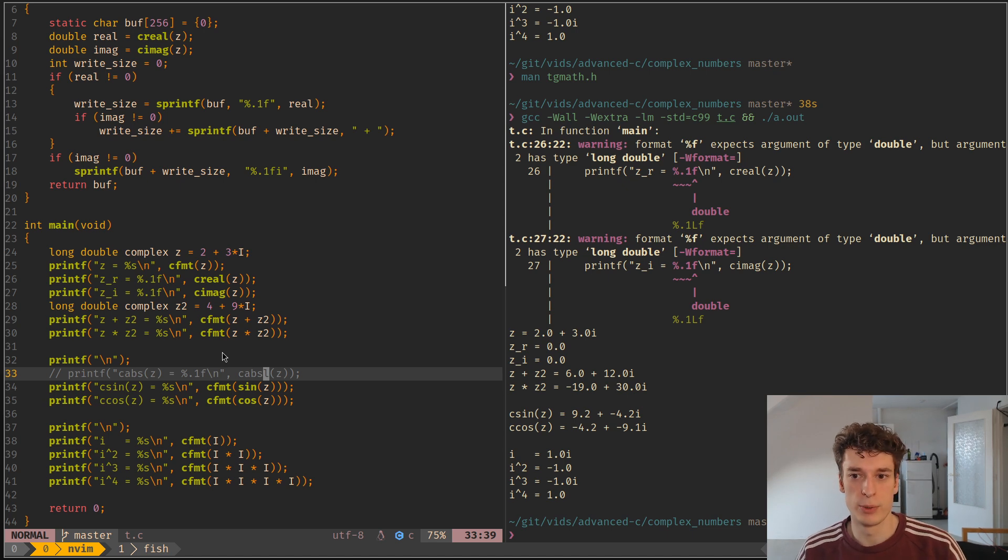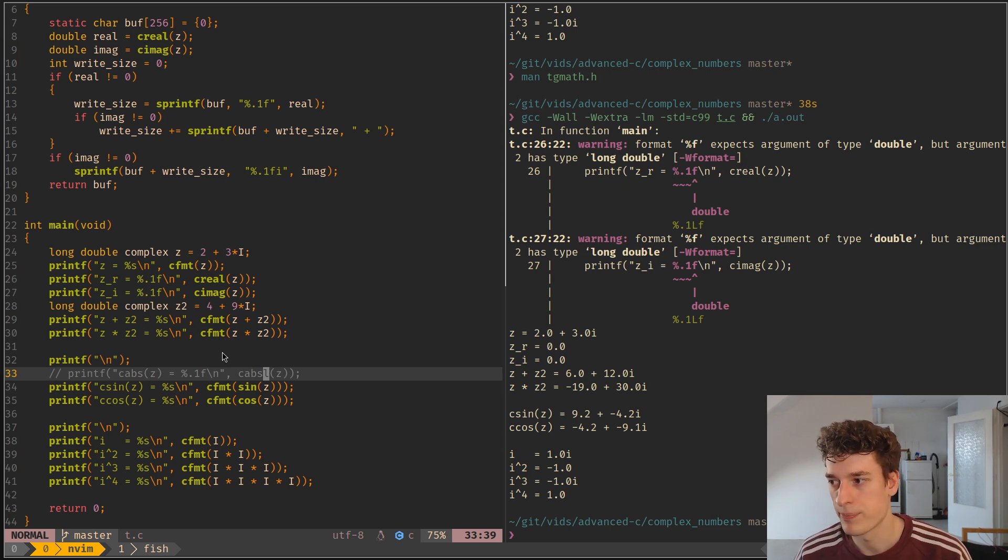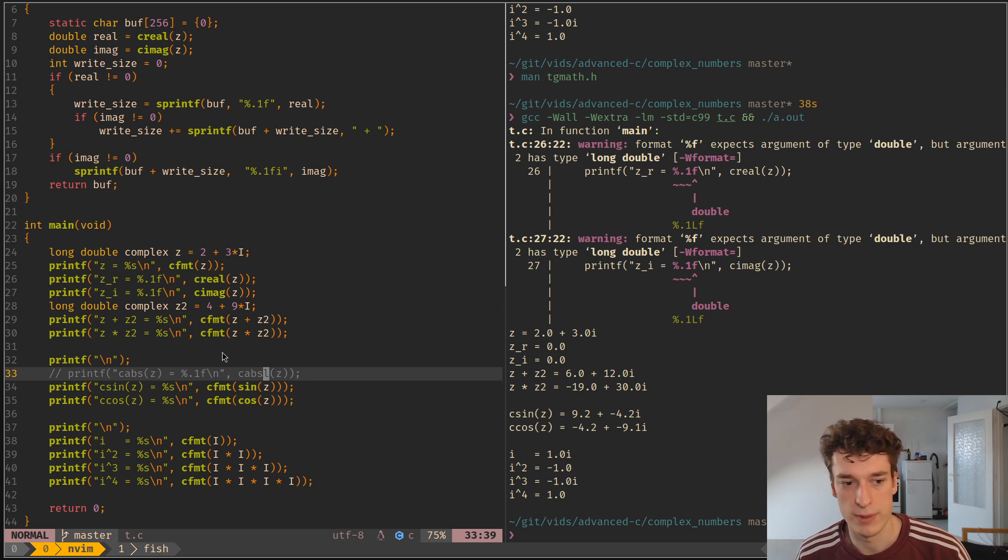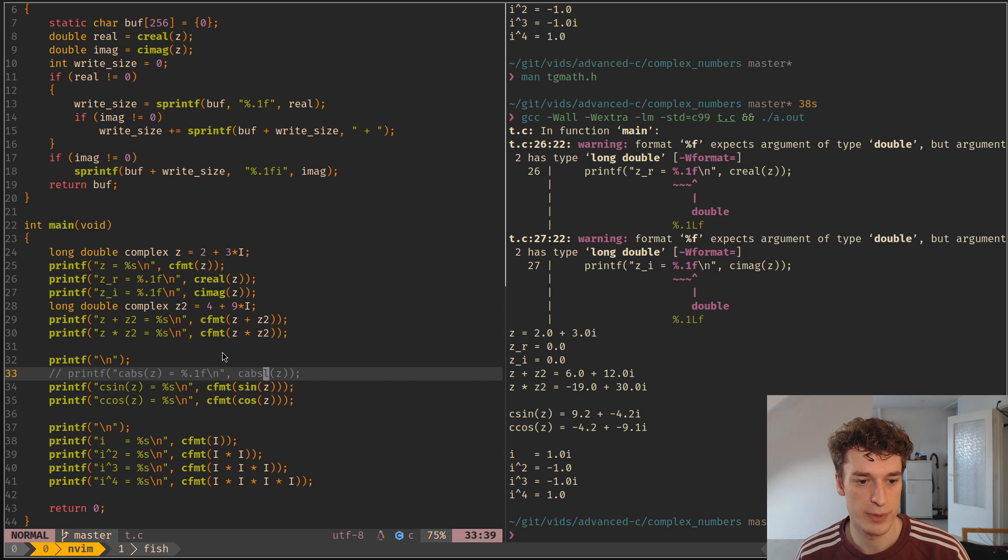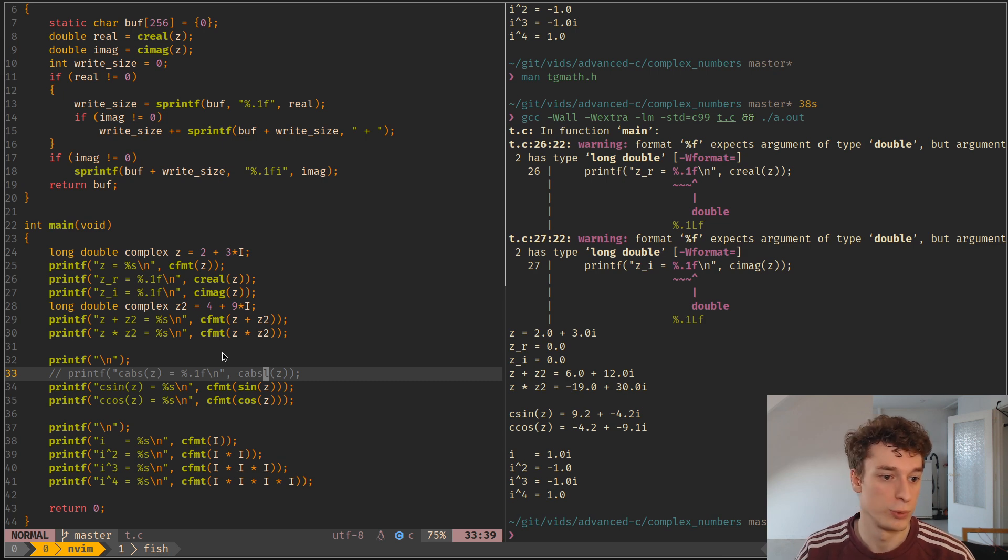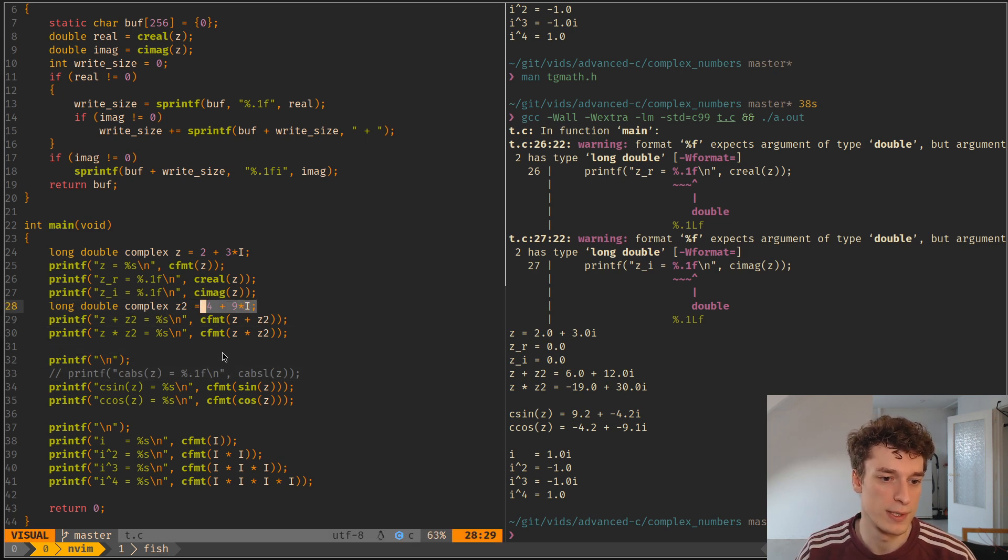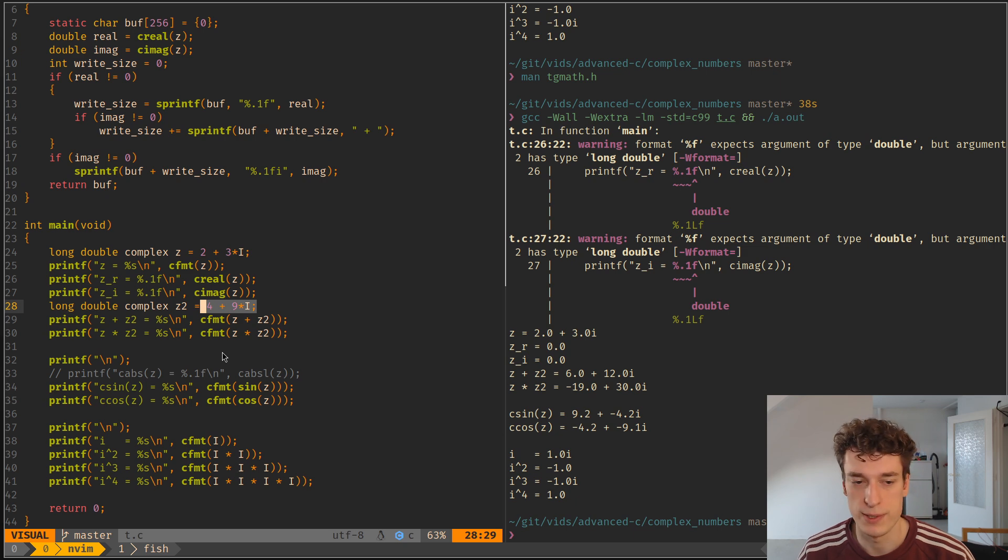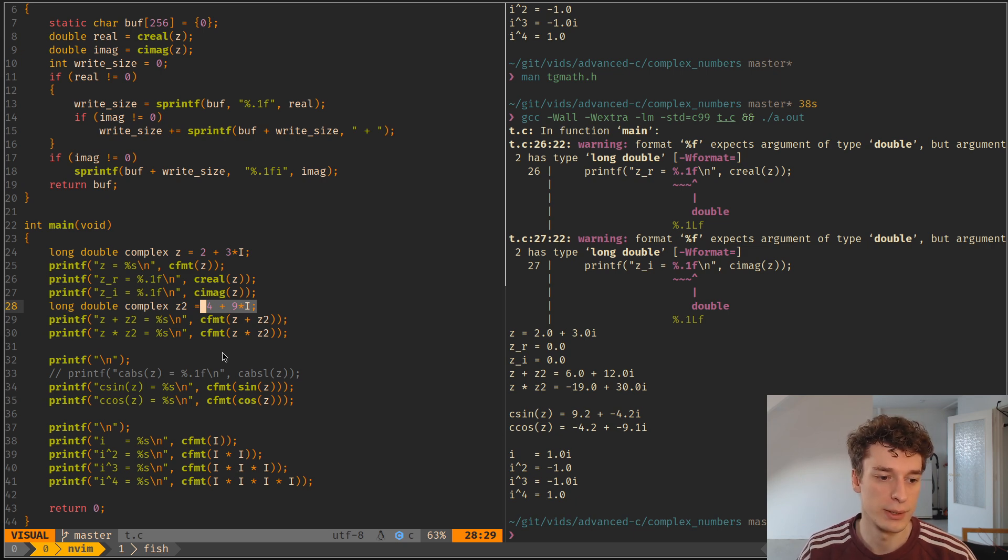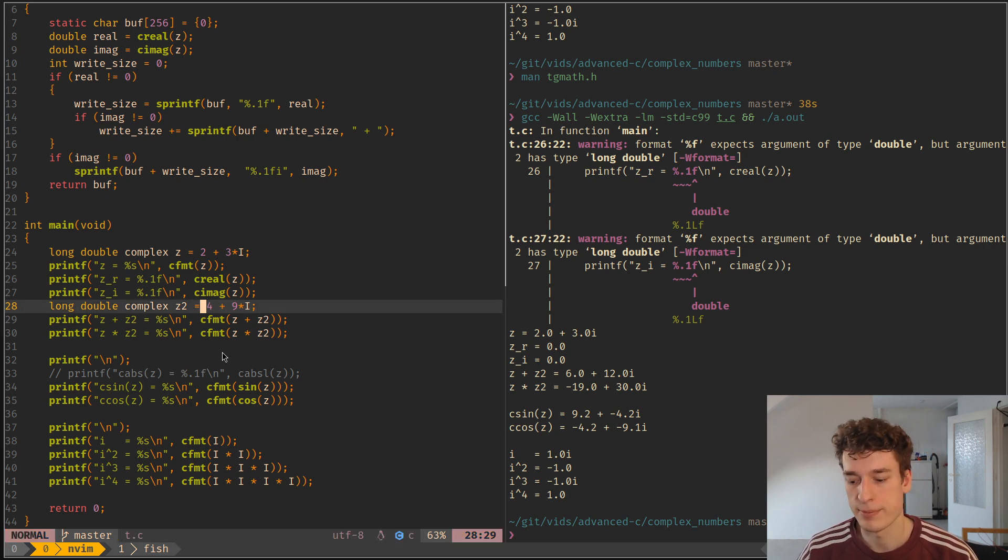That's basically all I wanted to say about complex numbers. I hope this video made them a bit clearer and that showed you that there is actually quite a nice syntax even though we are in C. And yeah that's it, see you in the next one, that's it. Thank you.